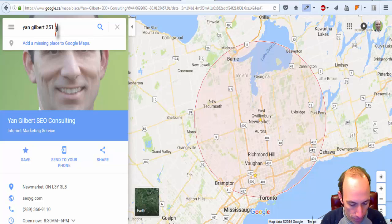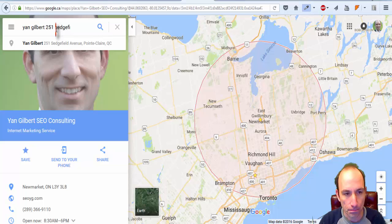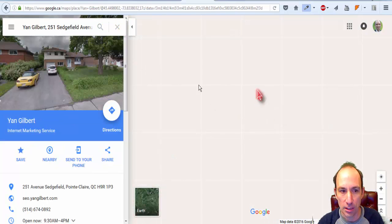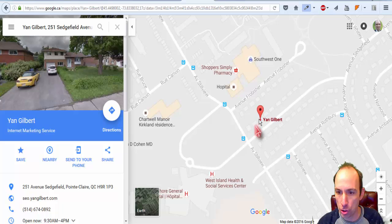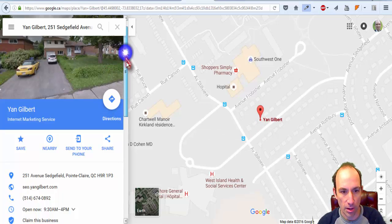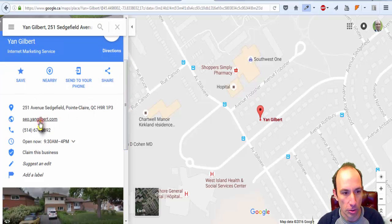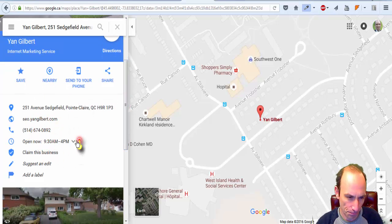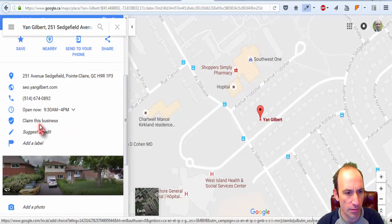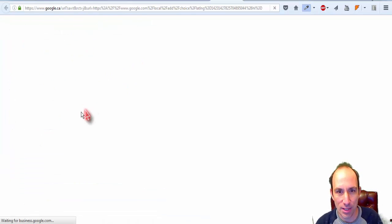If you want to find an old listing, you have to type in your business name along with your old address. When you do that it should come up and show you your old listing — with your old address, old phone number, and all the information you previously entered.